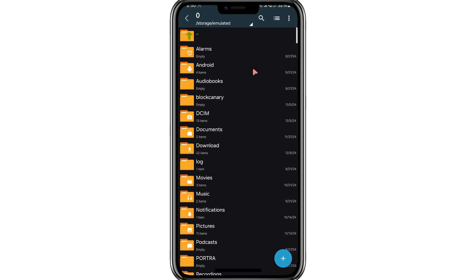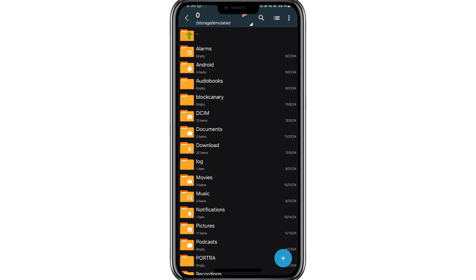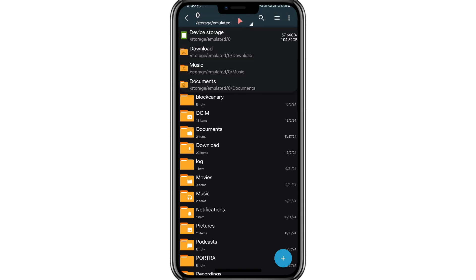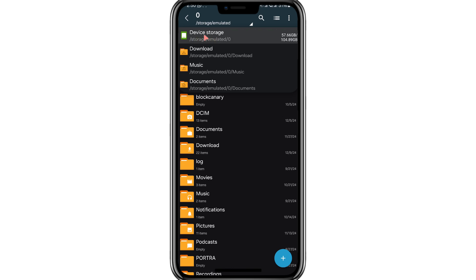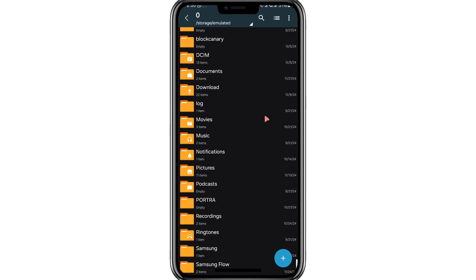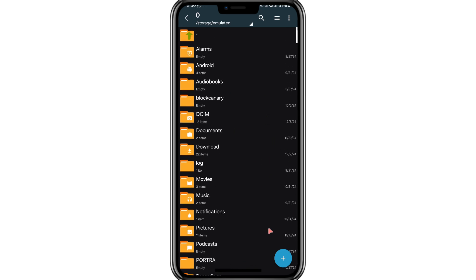Tap on the three horizontal lines located in the top left corner of the screen. This will open the app's navigation menu. From here, select the option labelled Device Storage, or simply Device. This will allow you to view the internal storage of your phone. Scroll down and locate the Android folder. Tap on it to open it.